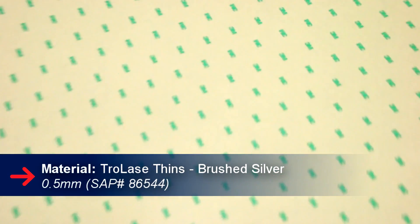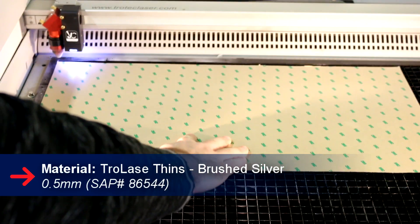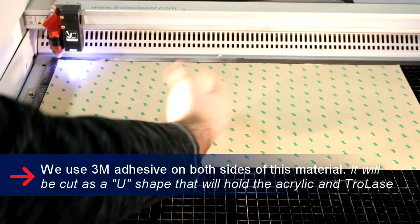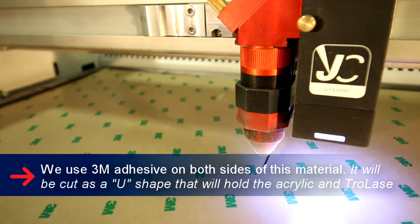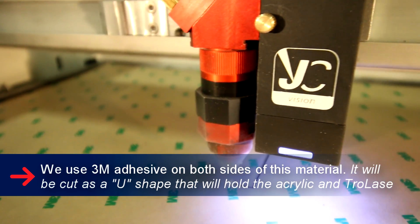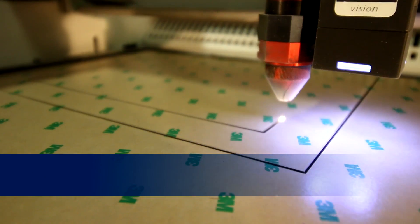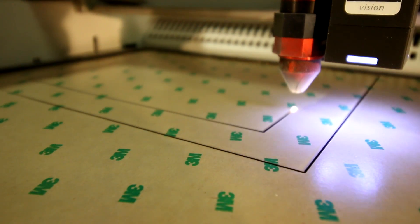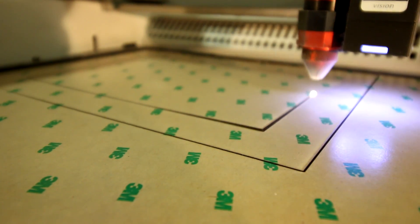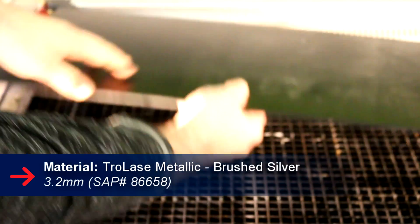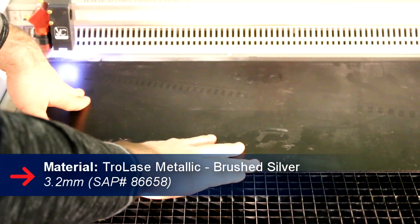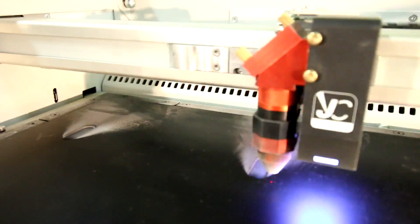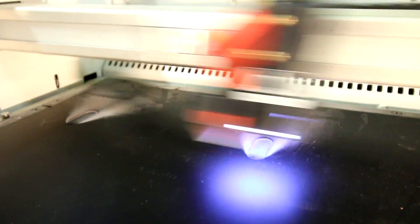For the picture slot we cut out a u-shape using our 0.05 millimeter trolase thin brushed silver. For our back piece we cut out a rectangle using our 3 millimeter trolase metallic brushed silver. We then flipped it over and cut out our rectangle for the back.